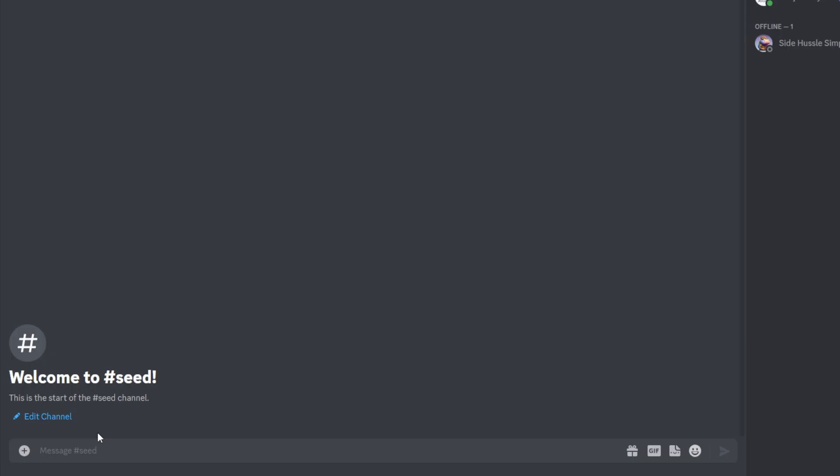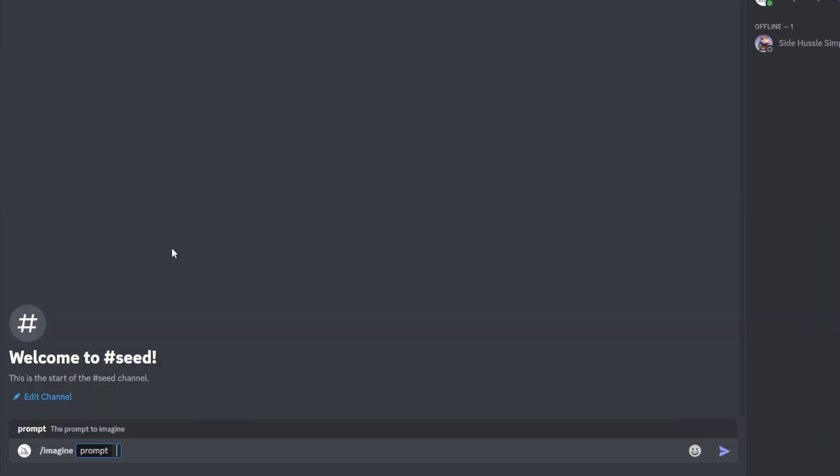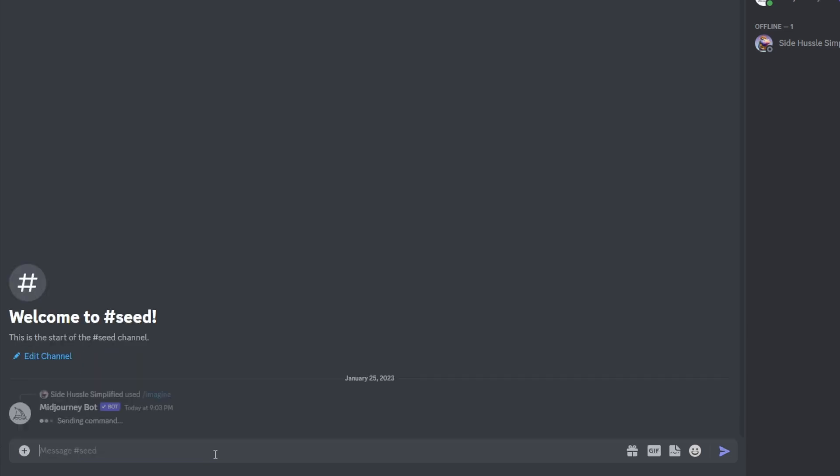Alright, we're going to start in version 4. So essentially, the seed prompt in version 4 will give you an exact copy of the image that you've just created if you use the same seed again. So first we're going to type in our imagine prompt, red apple in a tree, dash dash seed 1. We'll go ahead and hit enter and produce our image.